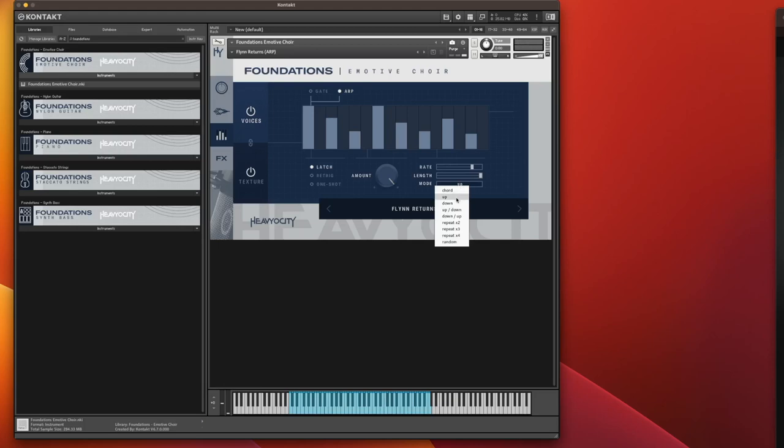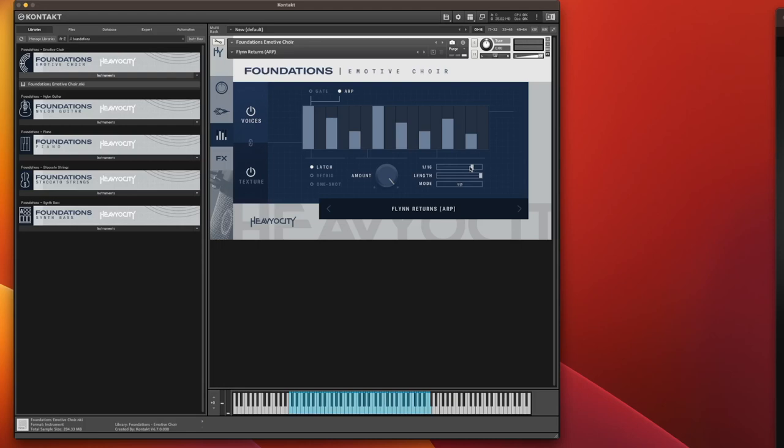And you can go modes: chord, up, down, up down, down up, repeat, random. So these repeats, it'll play the loop of the arpeggiation twice, or three times, or four times, and stop. You've got eights here as well, which tells you sixteenths, eighth notes.